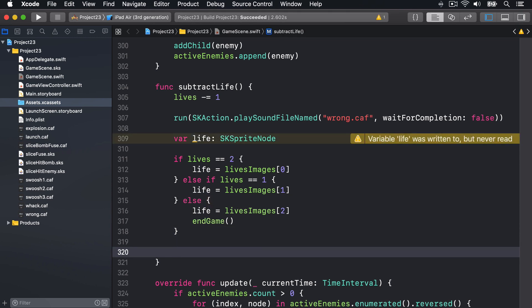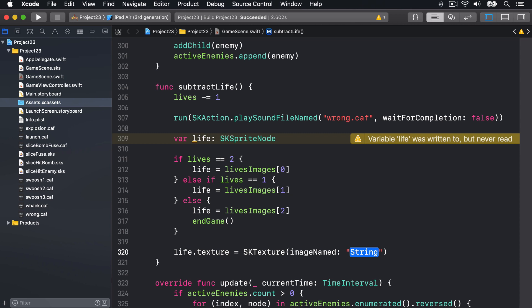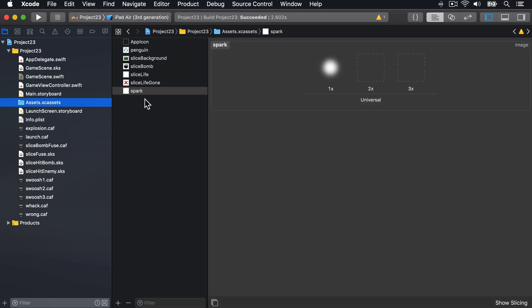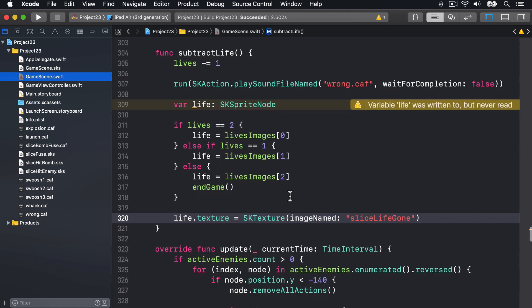At this point we have our sprite node and we want to change its texture to show it's gone. That's done by saying life.texture equals SKTexture with image named "slice_life_gone". Looking at the asset catalog, we have "slice_life" which is an empty white cross, and "slice_life_gone" which is a filled red cross, so it's clear something's gone wrong.